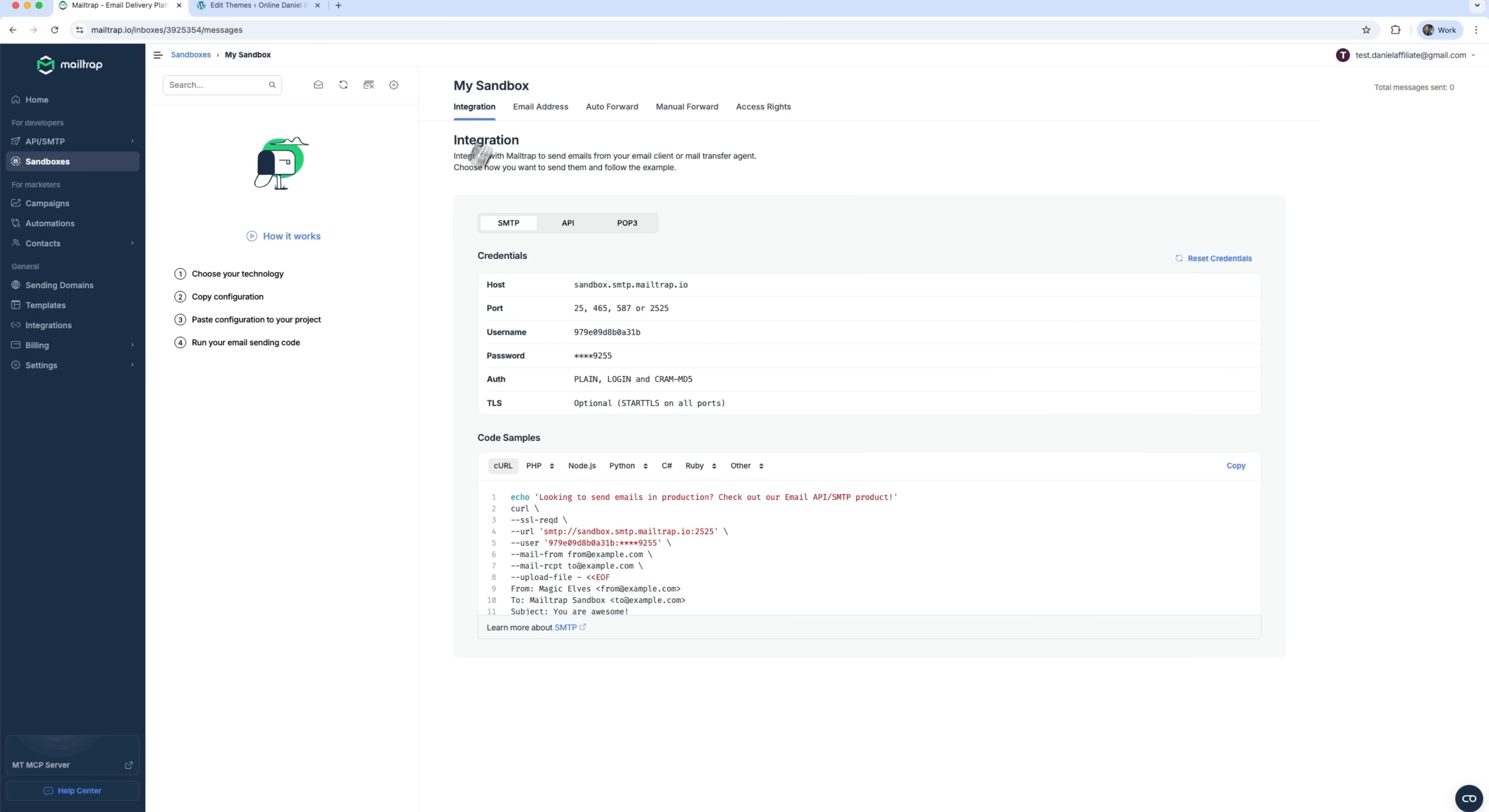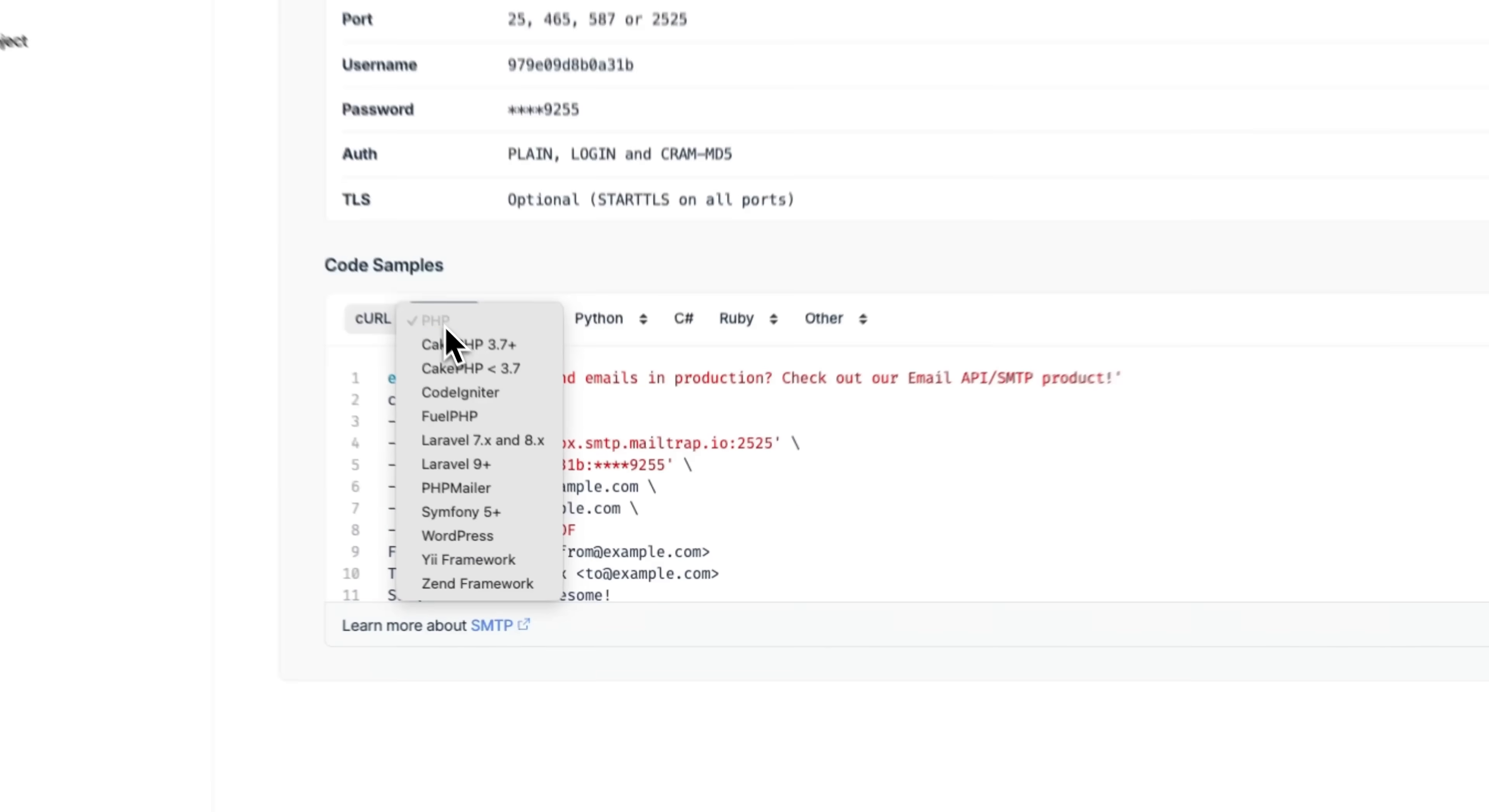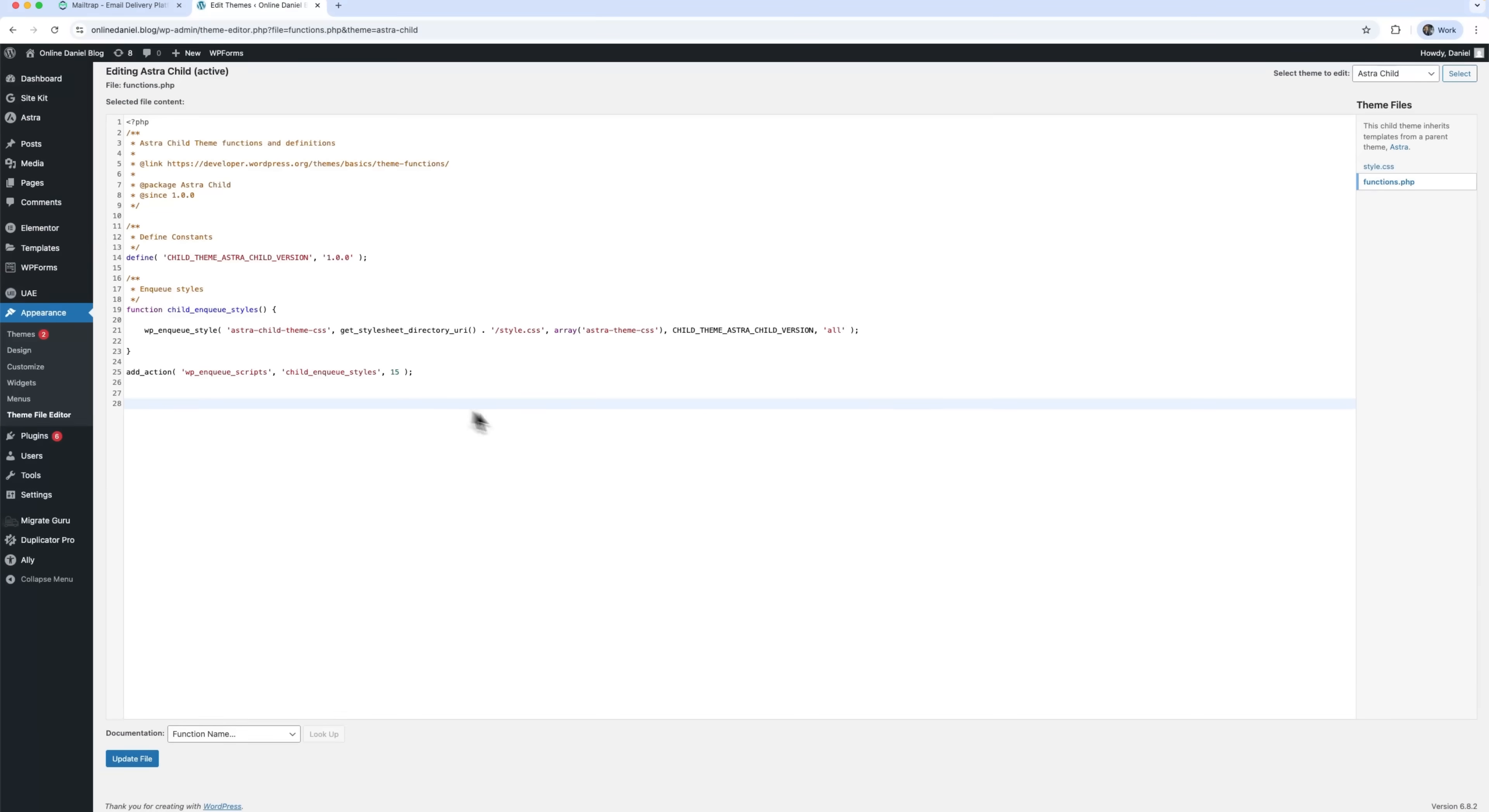Under Integrations, there's a massive list of supported stacks. You can also set up auto-forwarding or manual forwarding to approve test recipients. And access rights are fully manageable. You can add teammates to collaborate in the same Sandbox. For example, let's pick WordPress. I'll copy the config, paste it into my site, and now I'm sending test emails straight from the platform.